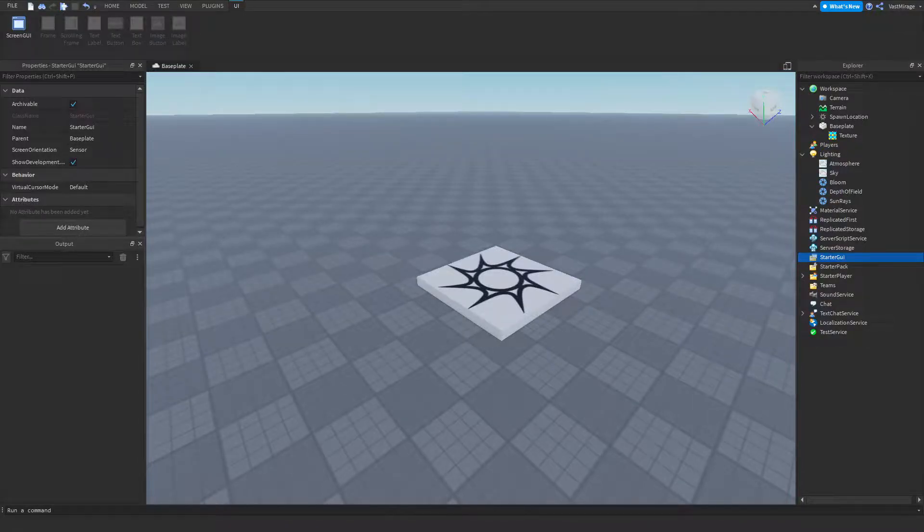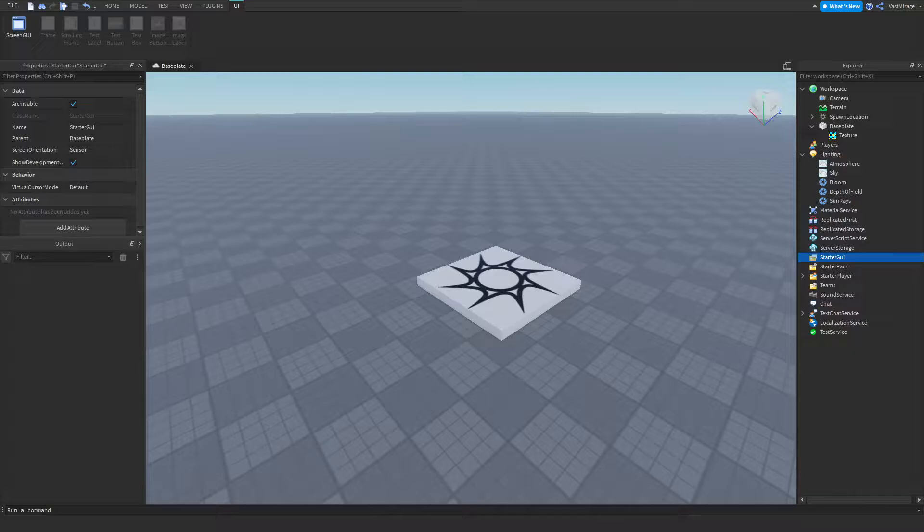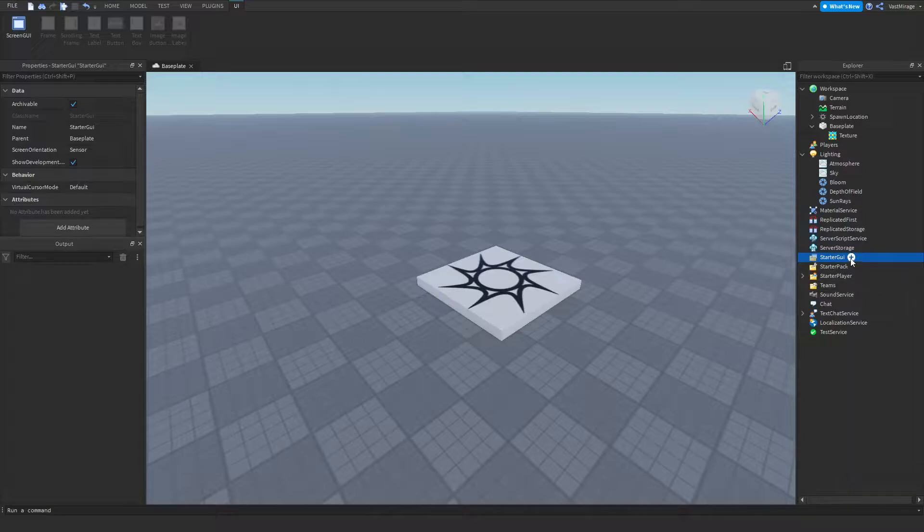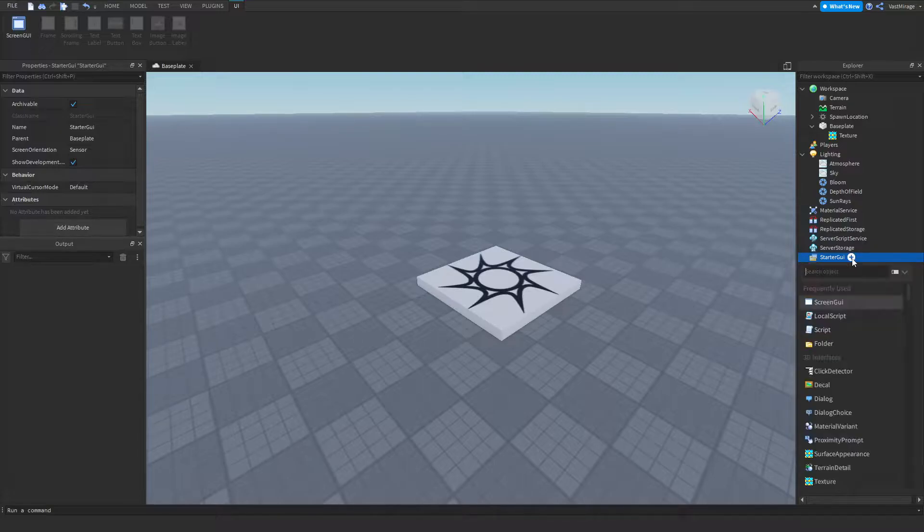Hey what's up guys, I'm gonna be showing you how to make an FPS counter. This will count the frames per second that are being displayed on your screen and it might give a better benchmark for the performance in your game. So I'm gonna start off by inserting a screen GUI into the starter UI.